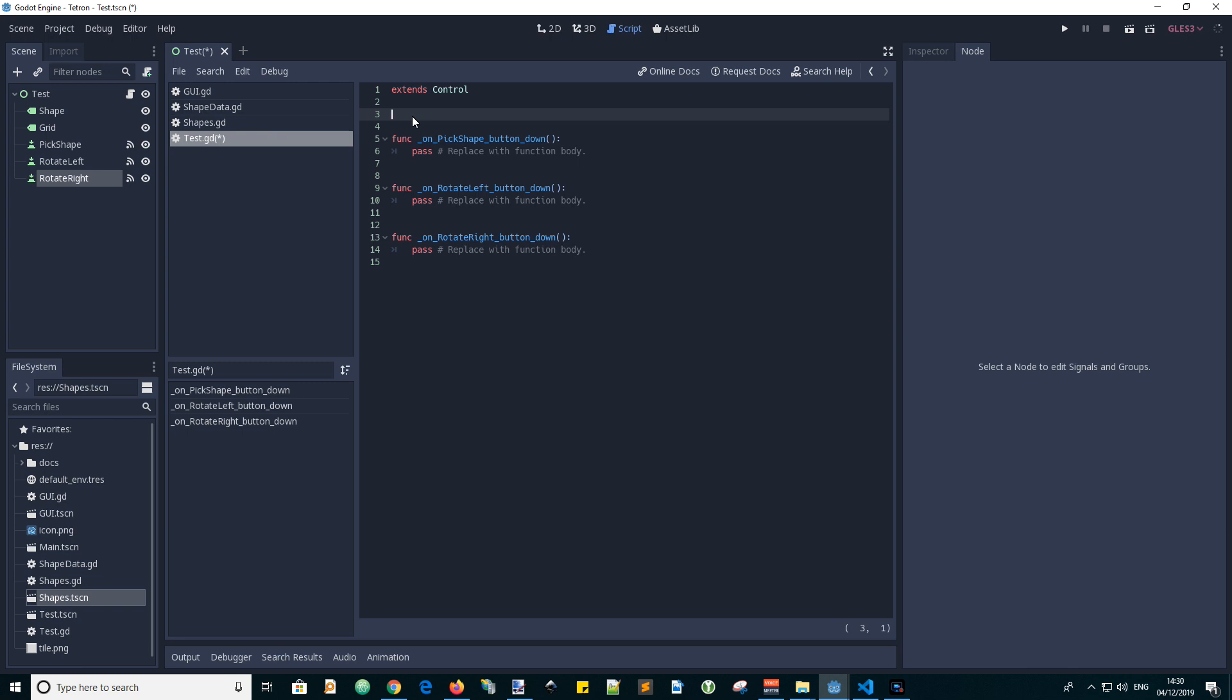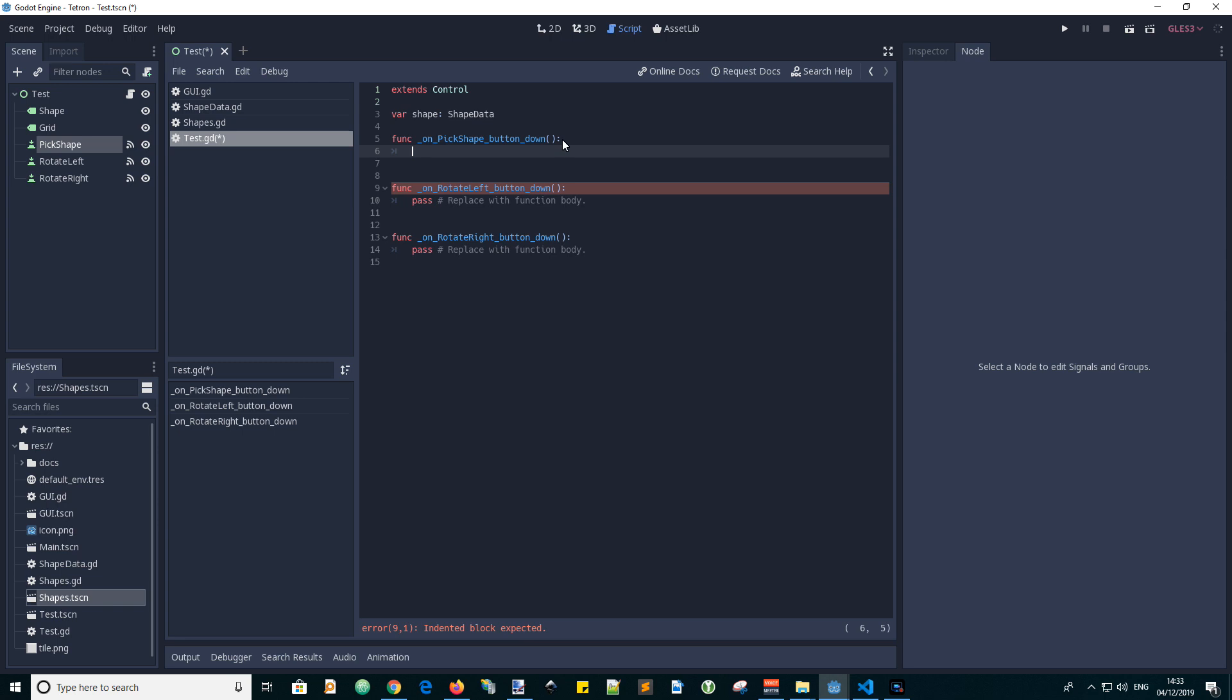Let's add a variable to hold the current shape value. Var shape. And specify its type as shape data. So let's assign a value to the shape and get it from the shapes factory. So here we go. Shape equals shapes dot get shape.